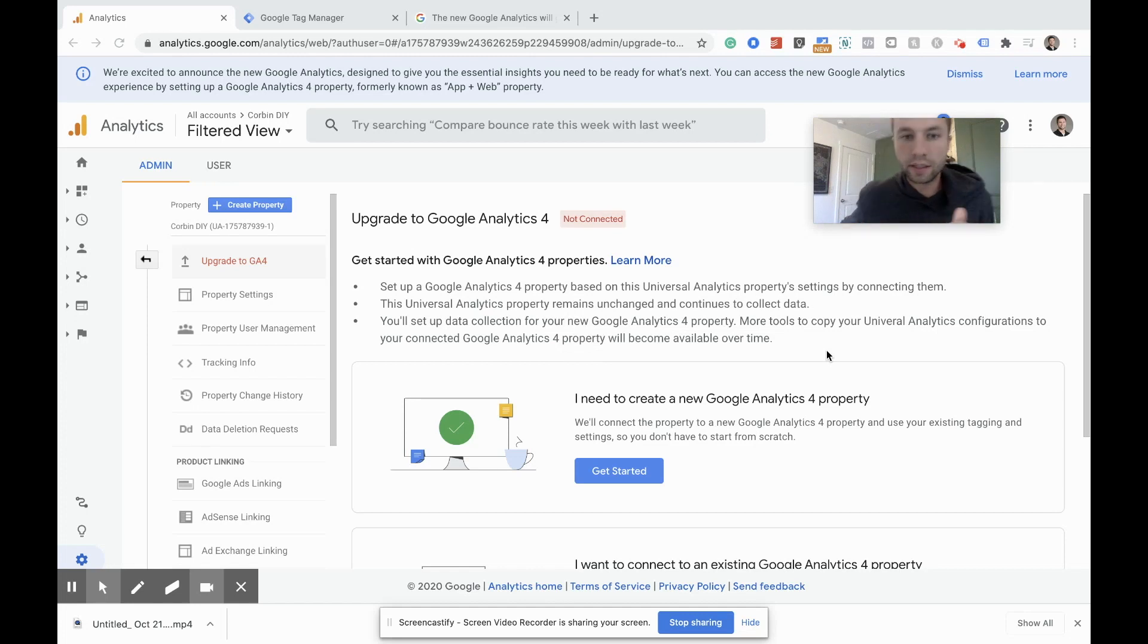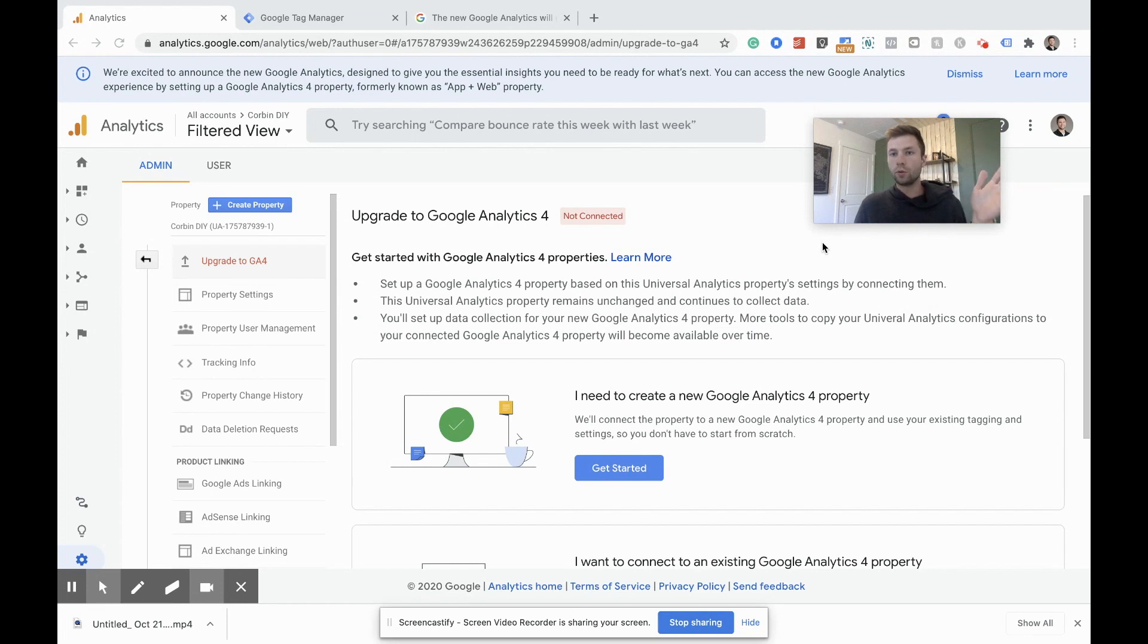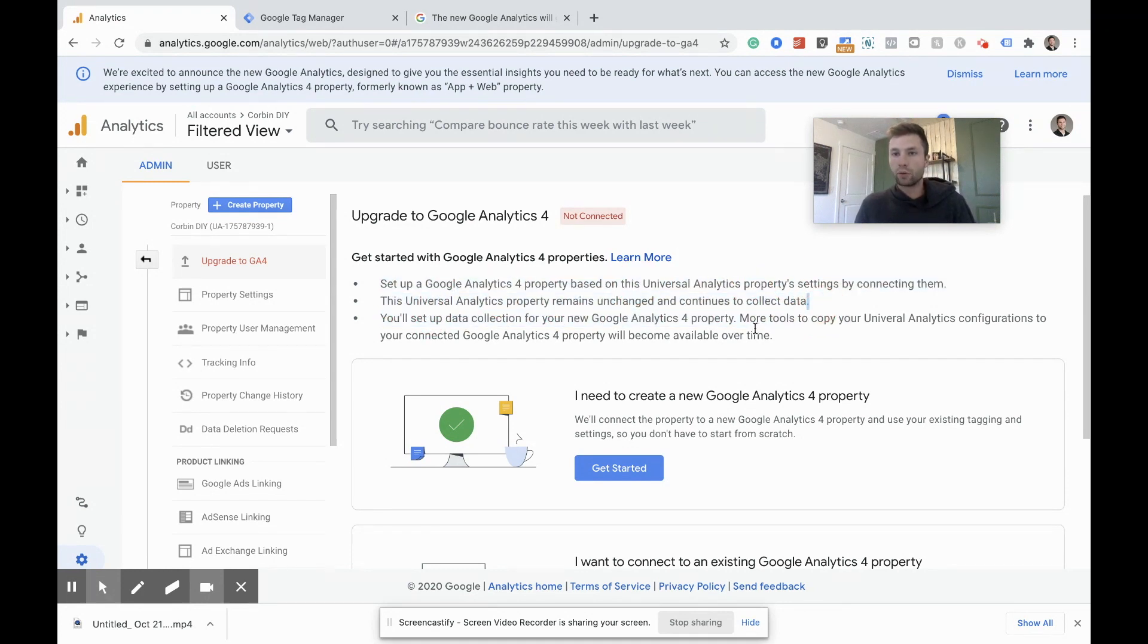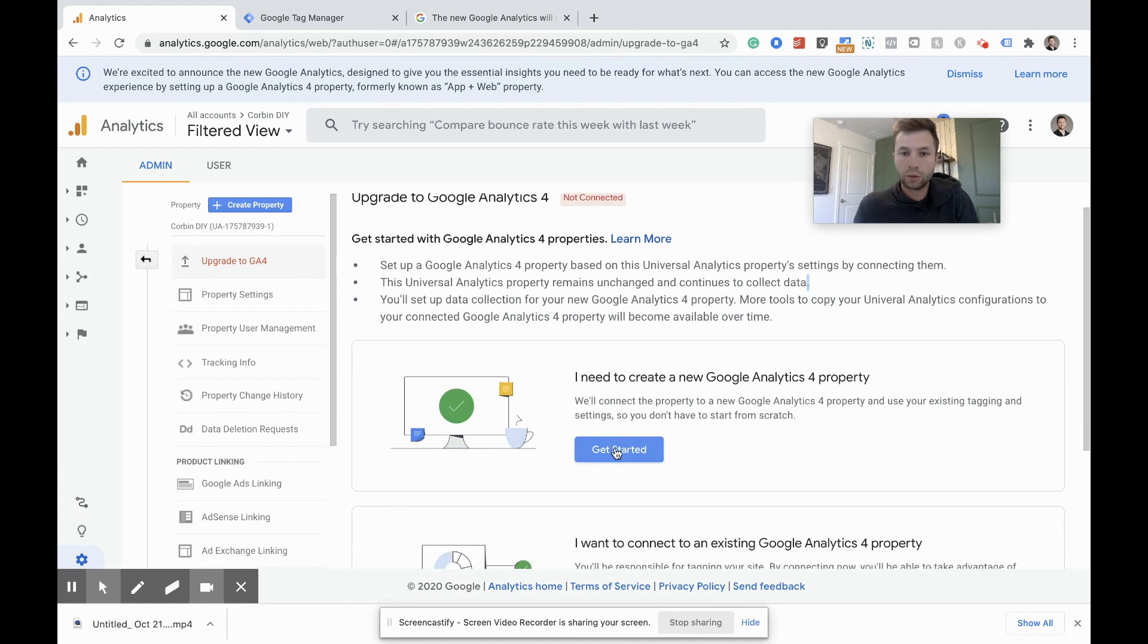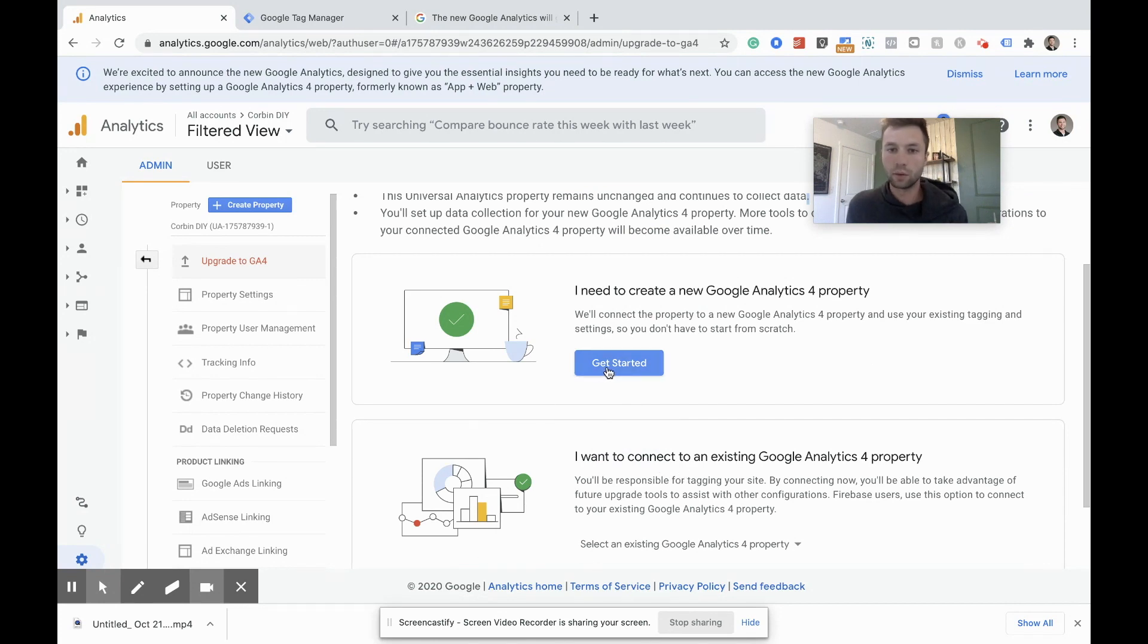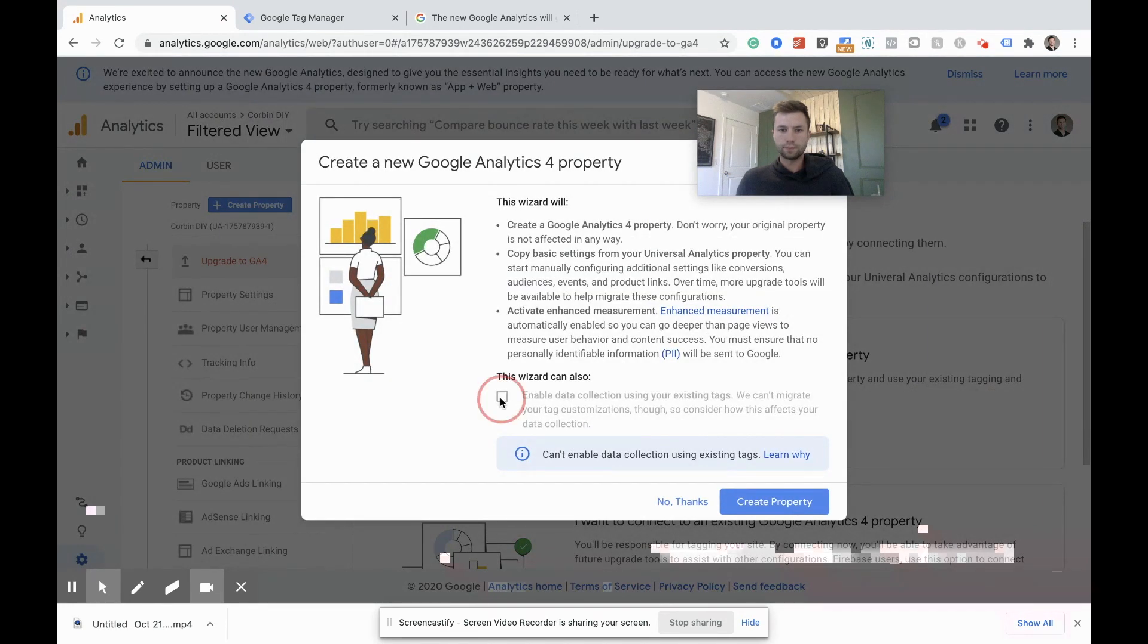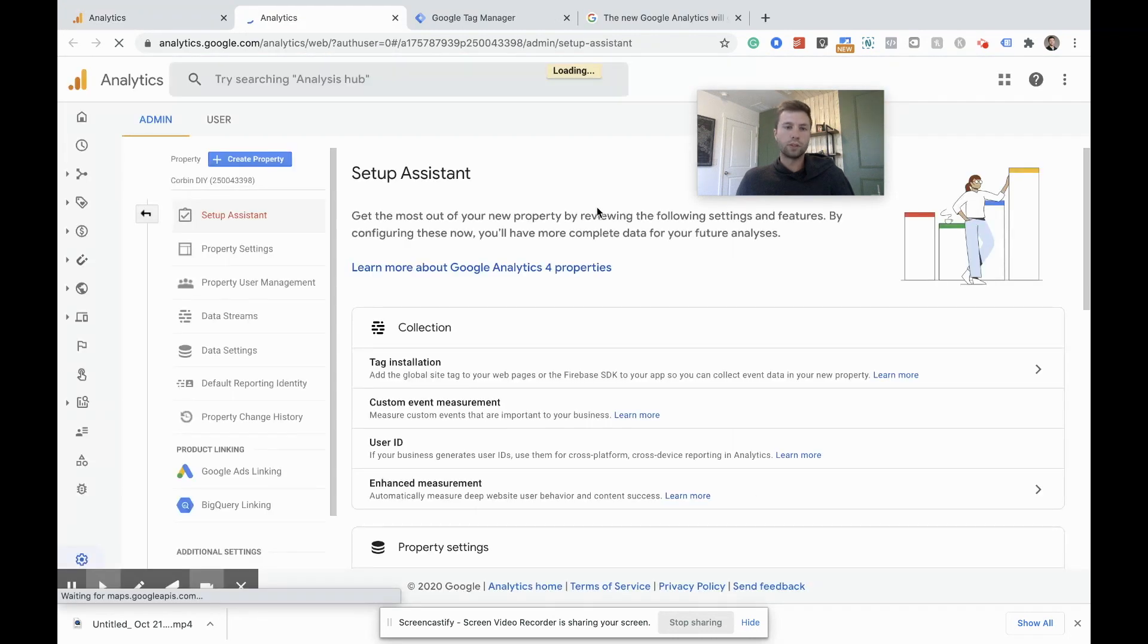So here we are in the setup and a couple of important things to note. If you were like me, you were worried about your old view getting demolished or some sort of data getting corrupted in there. These clearly state the universal analytics property will remain unchanged and continue to collect data. So after we create the GA4, you will literally have two different properties for your Google analytics account and your current universal analytics will remain untouched. So we're going to come in here to start now because we need to create a new one. I imagine very few people will need to connect an existing one at this point.